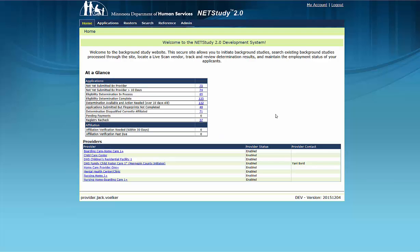Welcome to the training video on initiating a background study application in NetStudy 2.0. This training video contains some of the main functionality of the NetStudy 2.0 system. Due to ongoing refinements to the system, you may see slight variations between the screens shown in this video and the version of NetStudy 2.0 you will use.